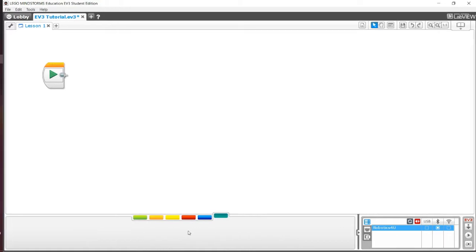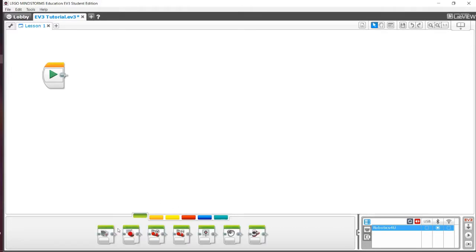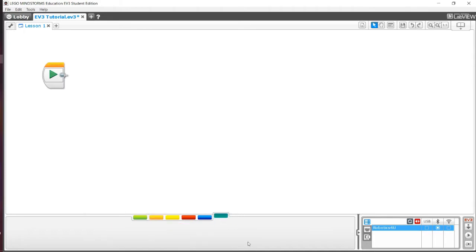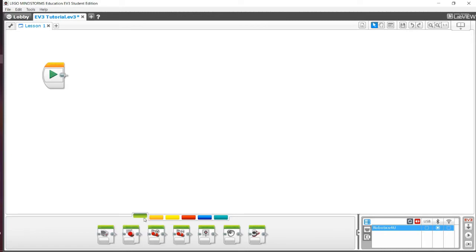Basically, what a my block is, is it's a customized block that can contain multiple of any of these blocks inside it. You can make an entire program a my block, you can make a calibrate a my block, you can make a loop a my block, anything a my block. So how do we make it then, if there's nothing in the tab? We're going to start off with the basics.